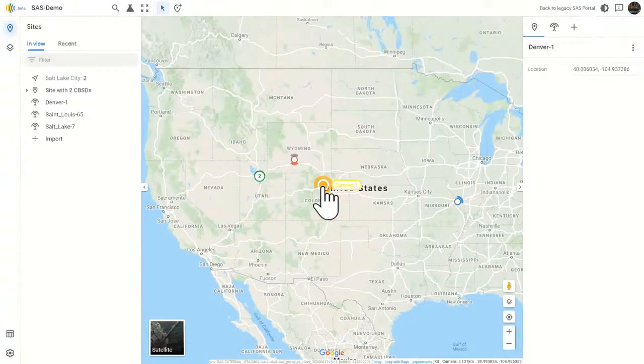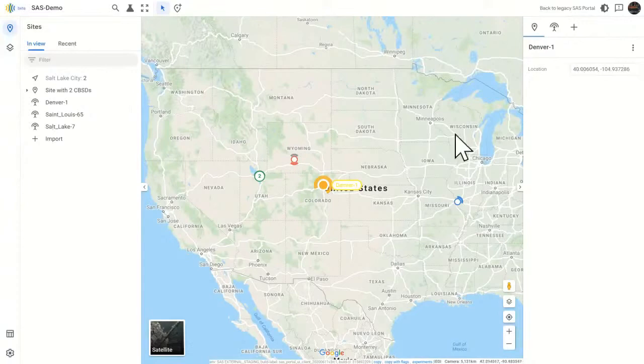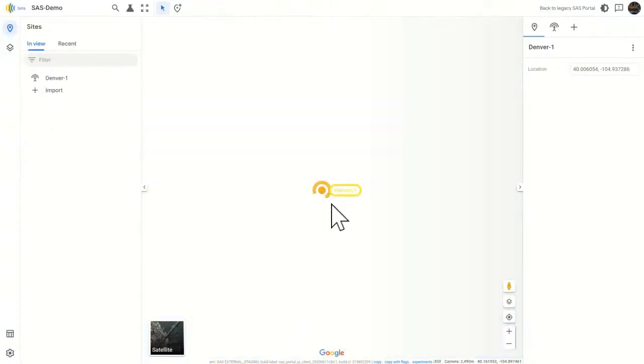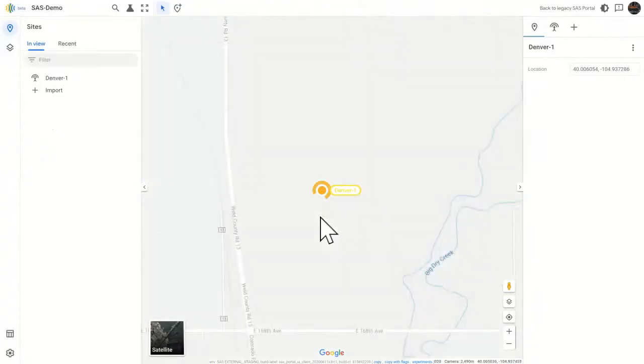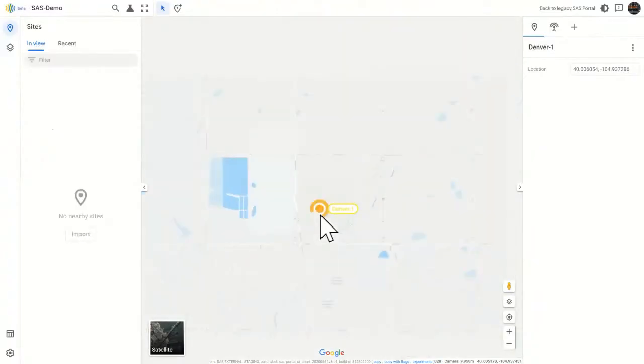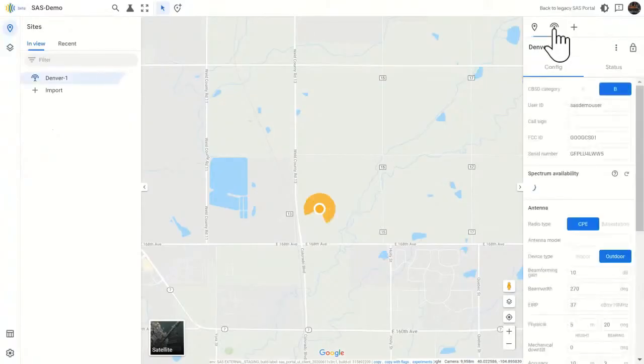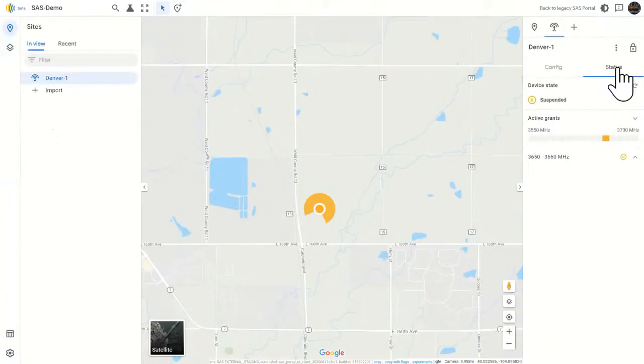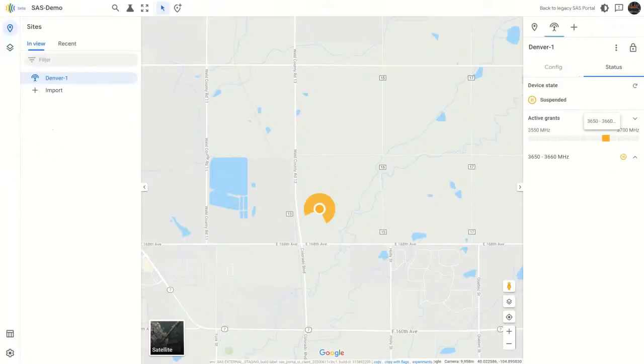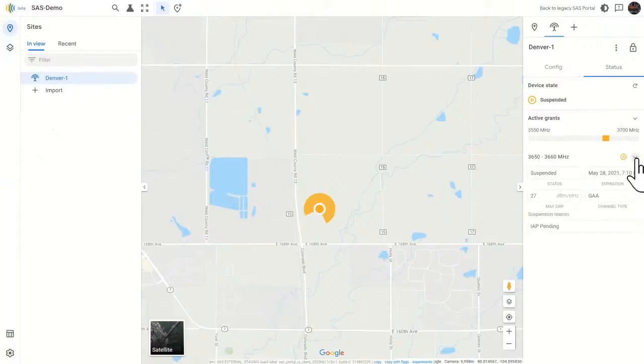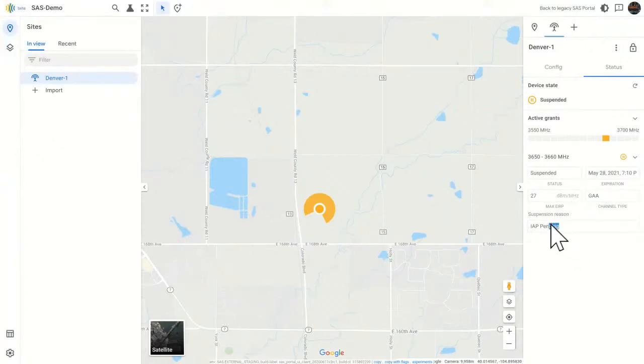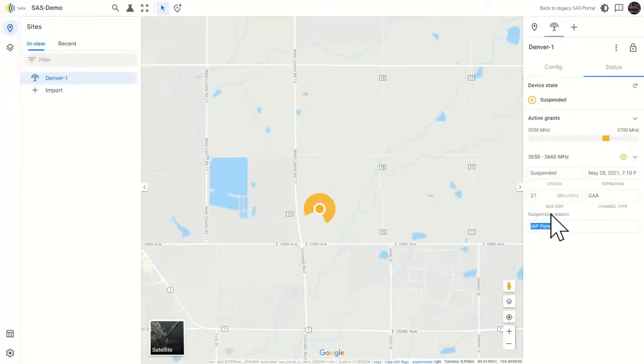Now, looking at this Denver device here, let's zoom to that device. Let's do it this way. You can right click, zoom into site. Boom. Here I am. I'm looking right at it. The site, as you see, is yellow. When I click on the device and go to status, here's my grant information. I see it's got one grant. If I mouse over the grant here, it tells me the frequency range. And below, it lists the actual grant information. When I click this little carrot to expand it, here I get my suspension reason.